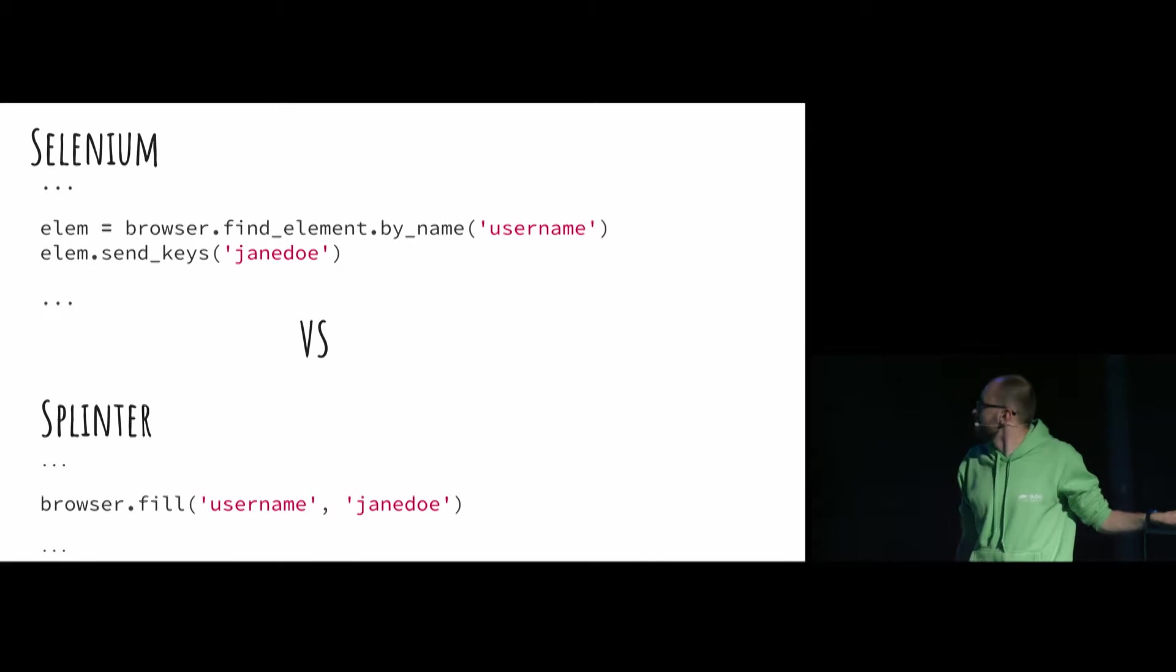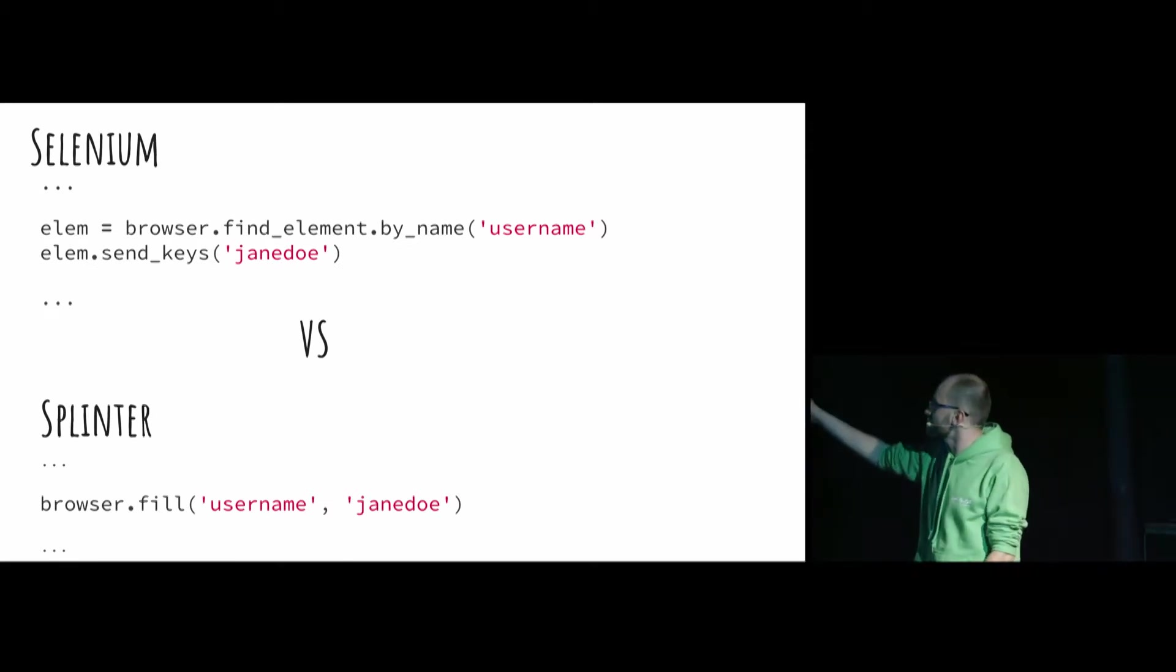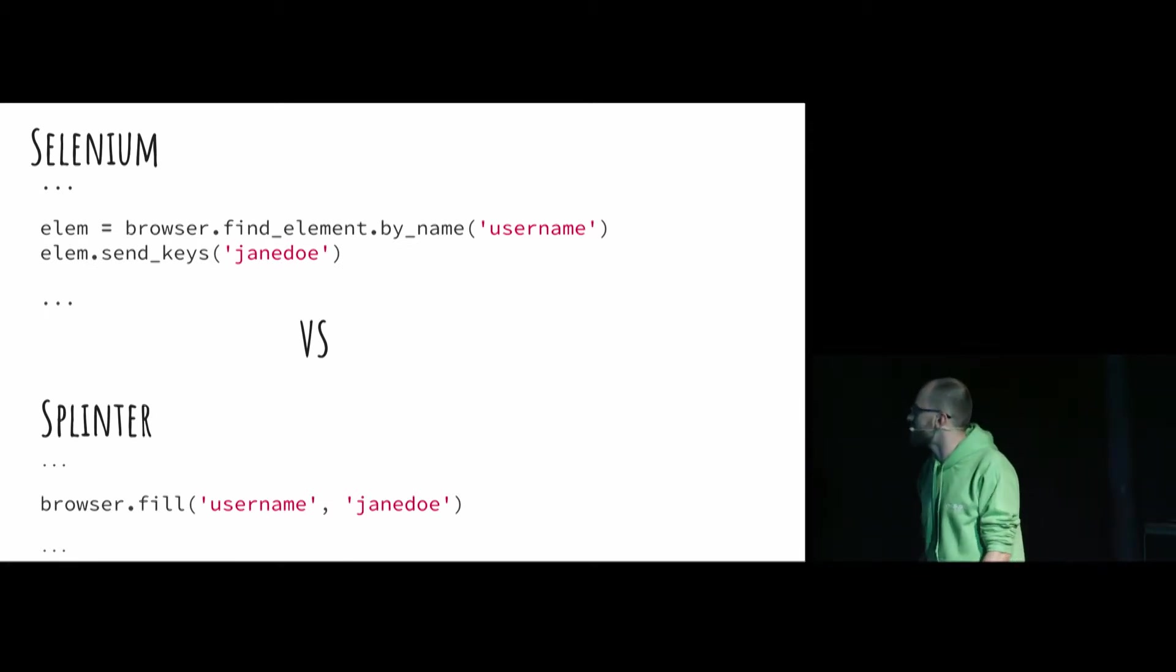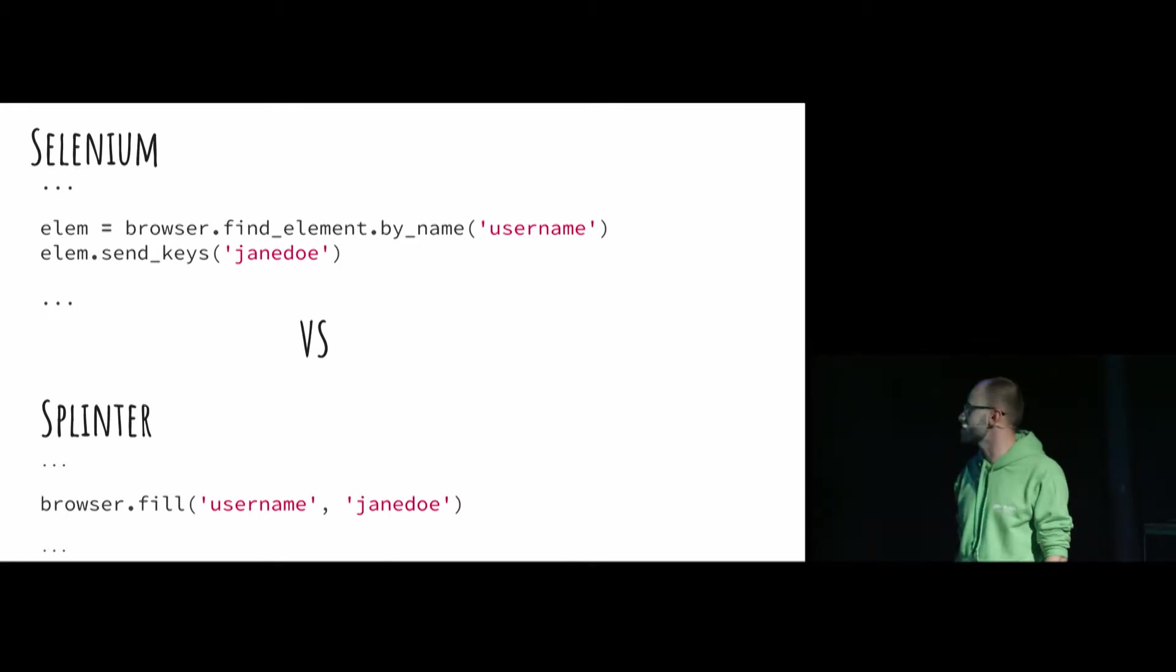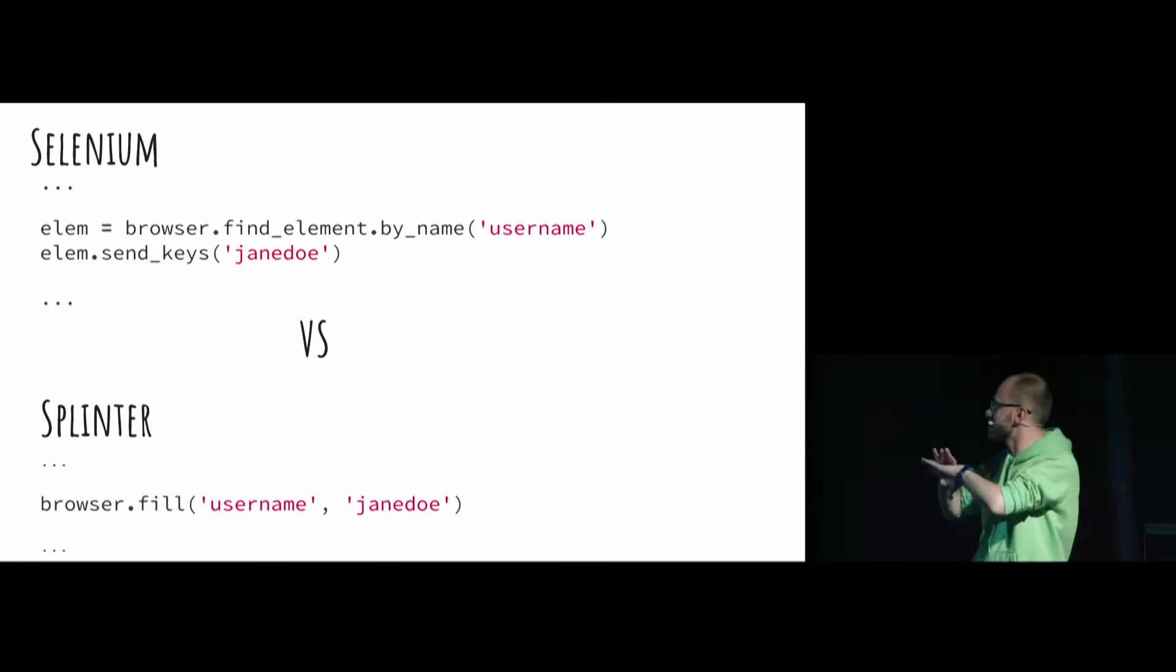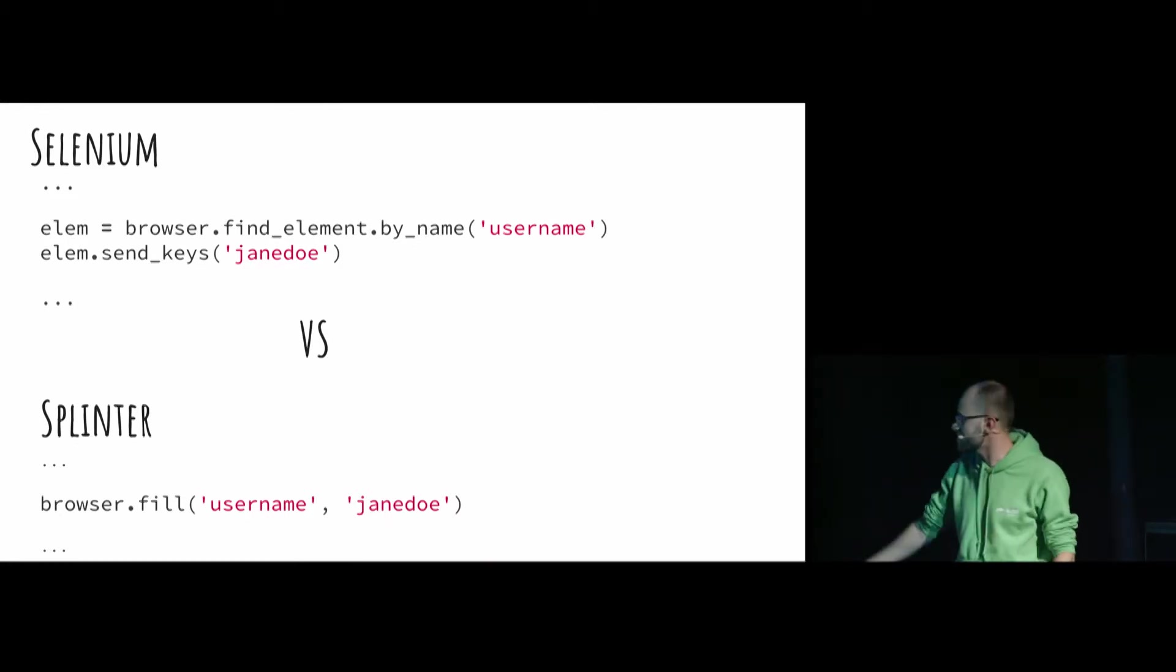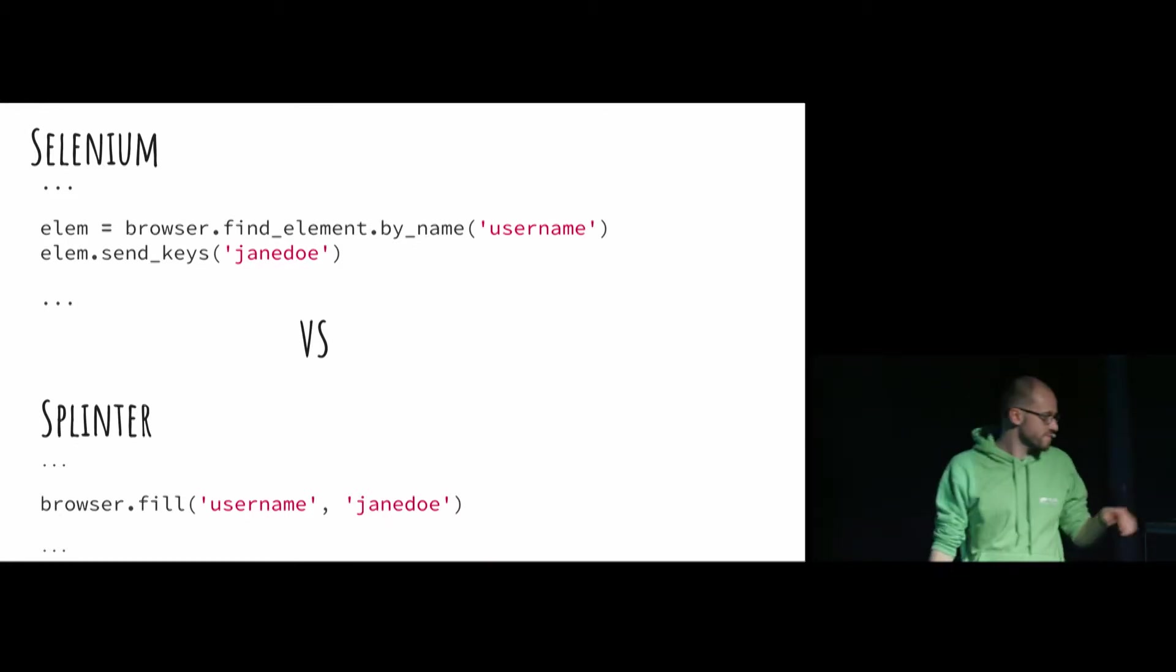So, samples. You can see the code in Selenium, and you can see the code in Splinter. Basically, if you want to fill the username field on the page, it's simple like this. Awesome.